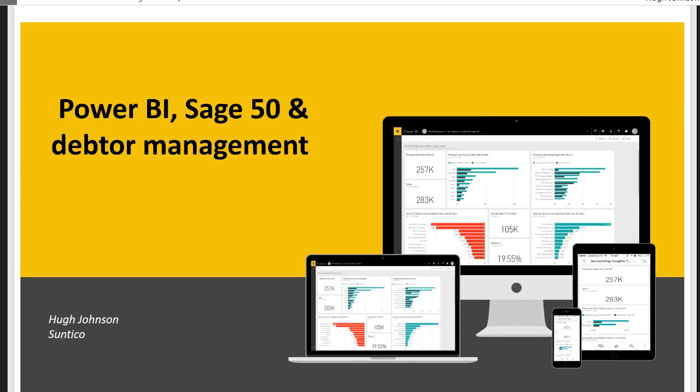If you want to start analyzing your Sage 50 data from a customer receivables point of view, I think there are three angles you want to look at your data from. The first is the summary big picture of where you stand now. How much customers owe you, who your big debtors are, and how much cash you might expect to receive this month.